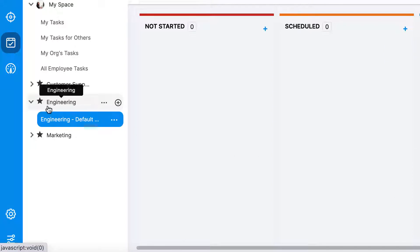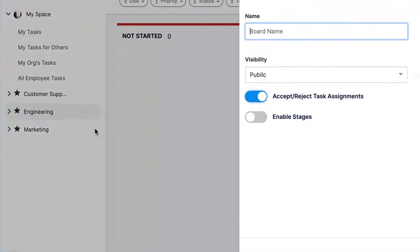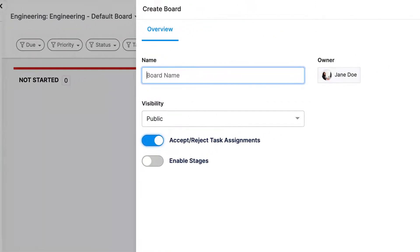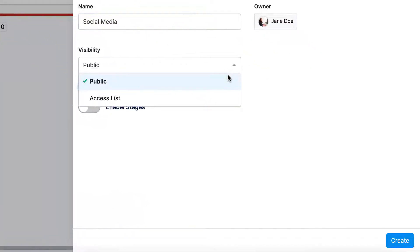Within workspaces, you can create boards for individual projects, processes, or time periods. To create a new board, click the plus sign next to your workspace title. Name this board and select the visibility. Decide whether you want to enable the accept/reject tasks toggle.